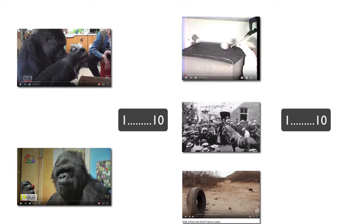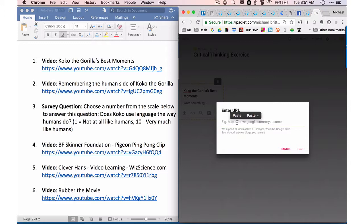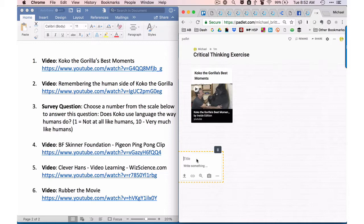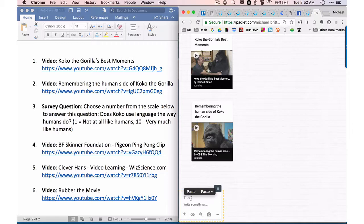Here you see me going back and forth between my list of resources, which I put into Word, and then into Padlet. This exercise could be put together using simple text and links, but I like the way Padlet packages the whole thing up so that the exercise can be easily shared among faculty and students. When you're done, you just copy the link to the Padlet and put it in your MindTap or LMS course, or create an account in Padlet and remake the exercise and adjust it any way you want.